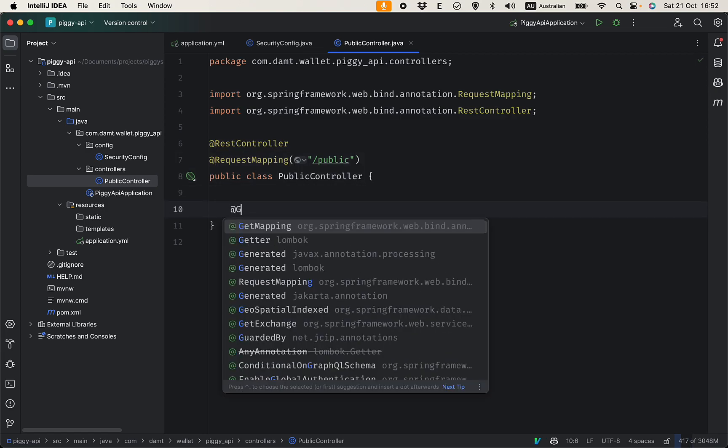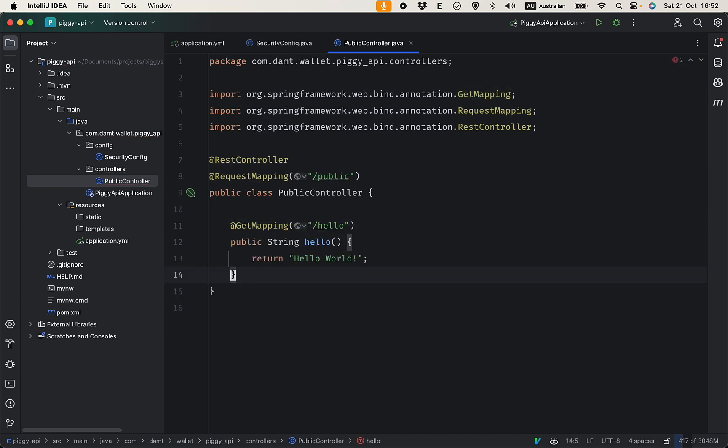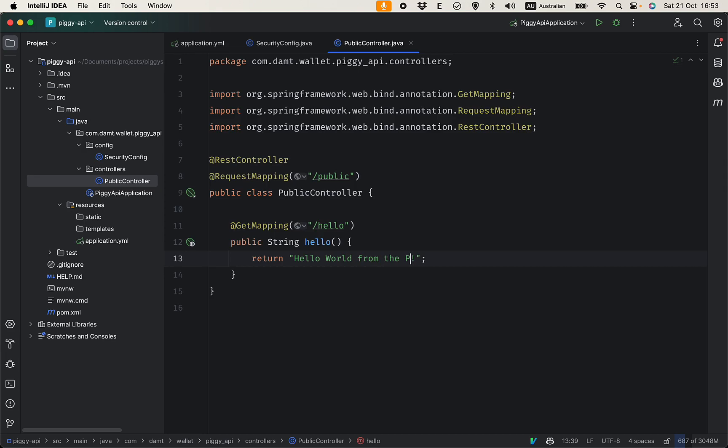@RestController and @RequestMapping, this will define the mapping to your Spring Boot application. This starts with public and I'm going to create a hello get endpoint. @GetMapping hello and return 'Hello world from the public endpoint'.